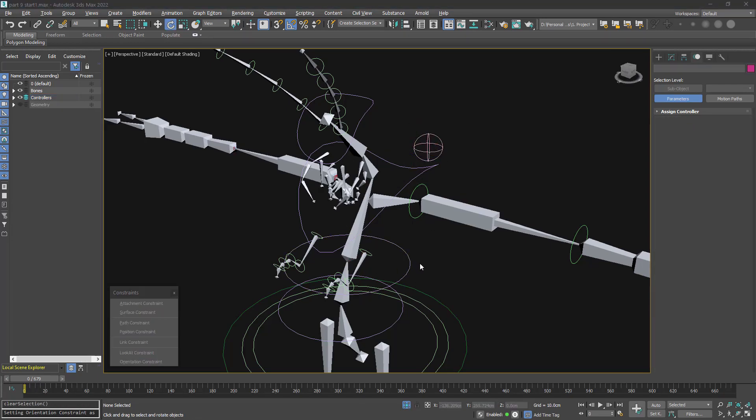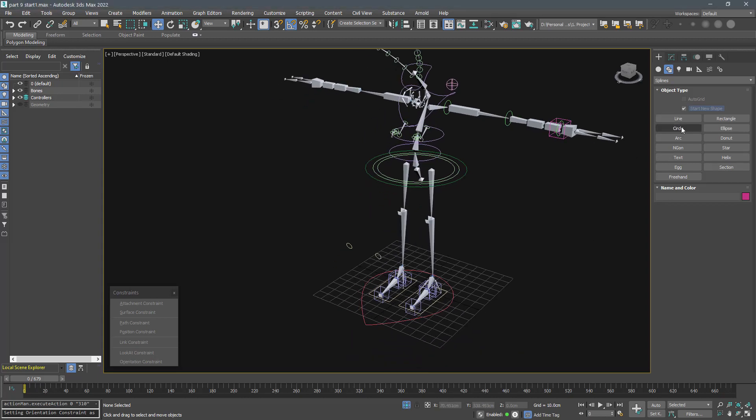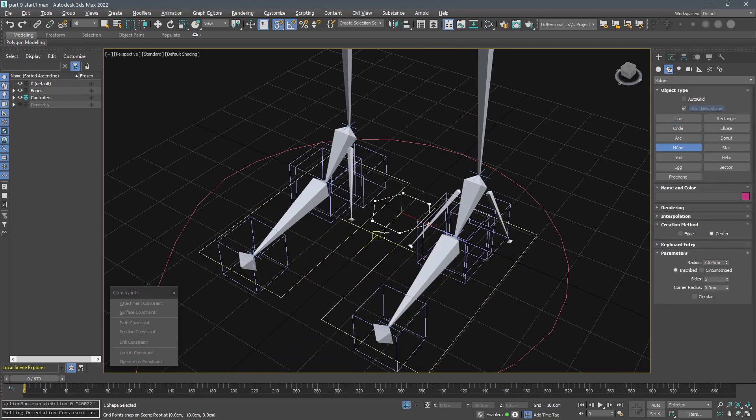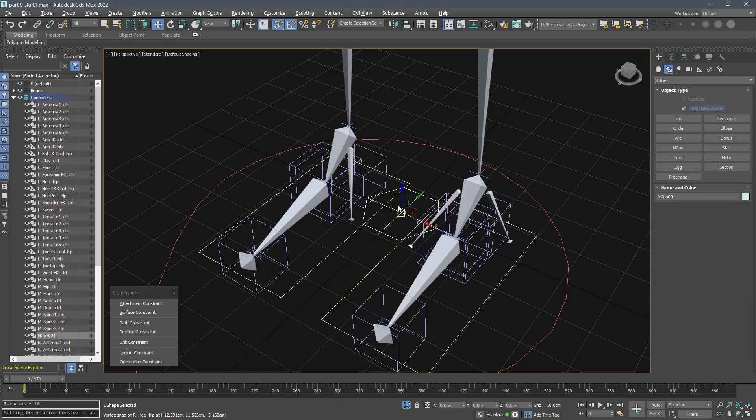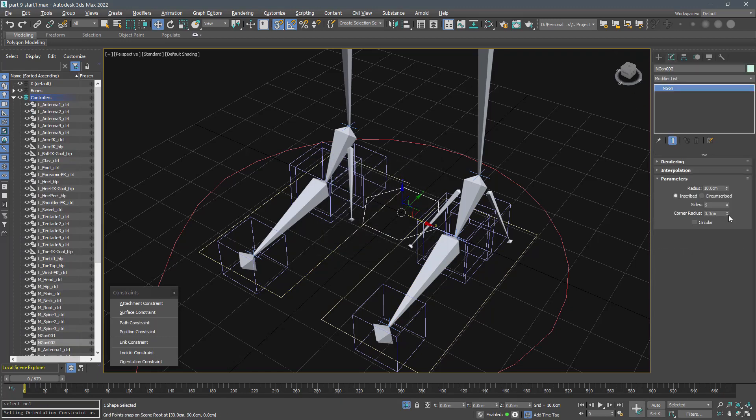And now the bad news, we should do the same for the right side. But before that, let's do something about the kneecap. Create two shapes like this.